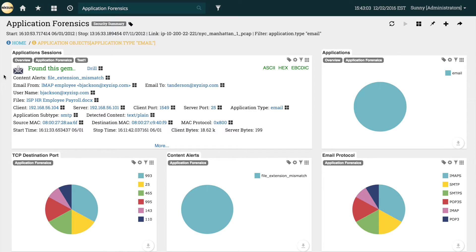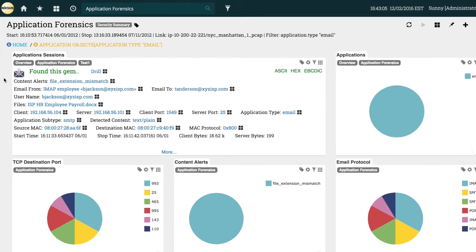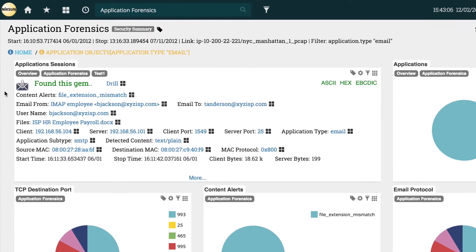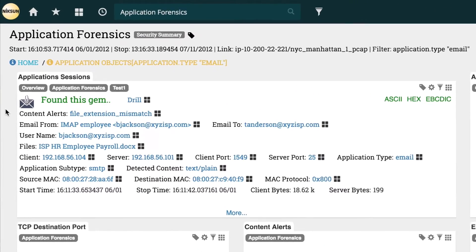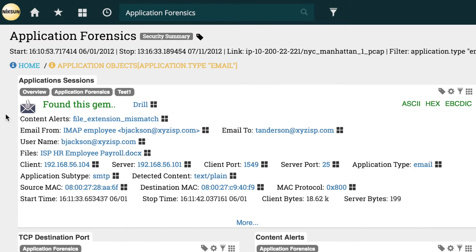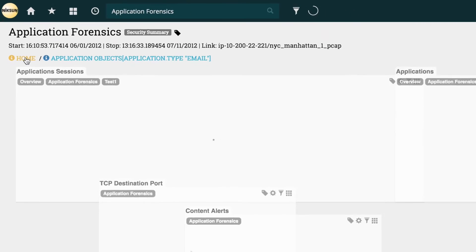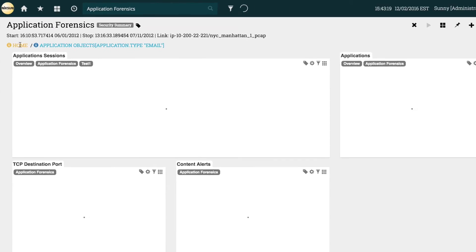But what if we now want to look for chat sessions? Do we need to reload the report or manually clear the query? We can, but this can also be done more easily by selecting the home button on the drill down history, which will give us the original view.